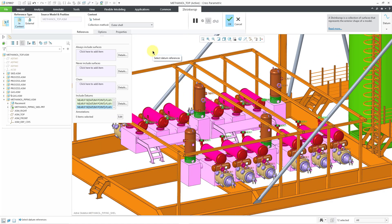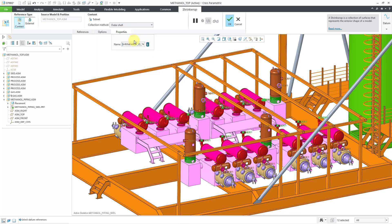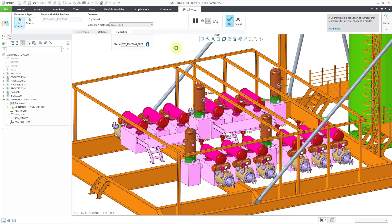I think I got everything that I want in my shrink wrap feature. I always like to rename my shrink wraps, so let's call this SW routing references and hit the Enter key to take the value. I will hit the check mark and the shrink wrap will be created.